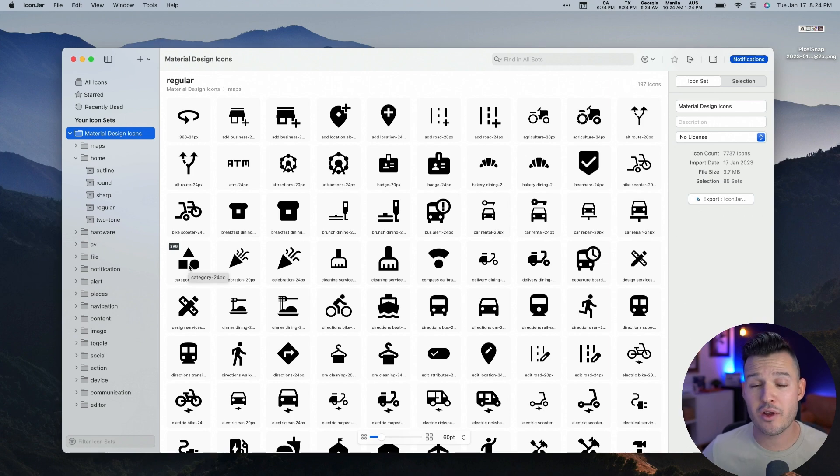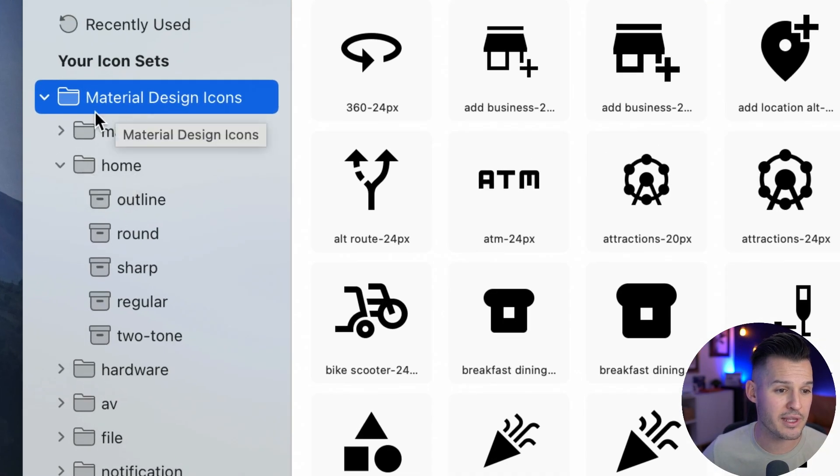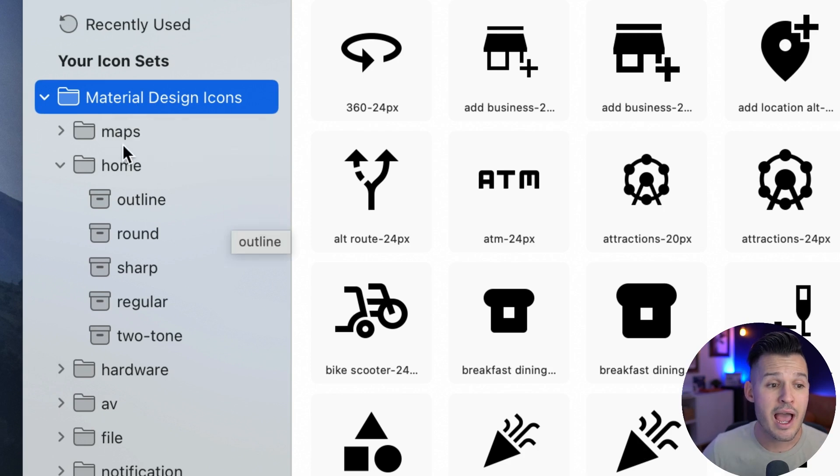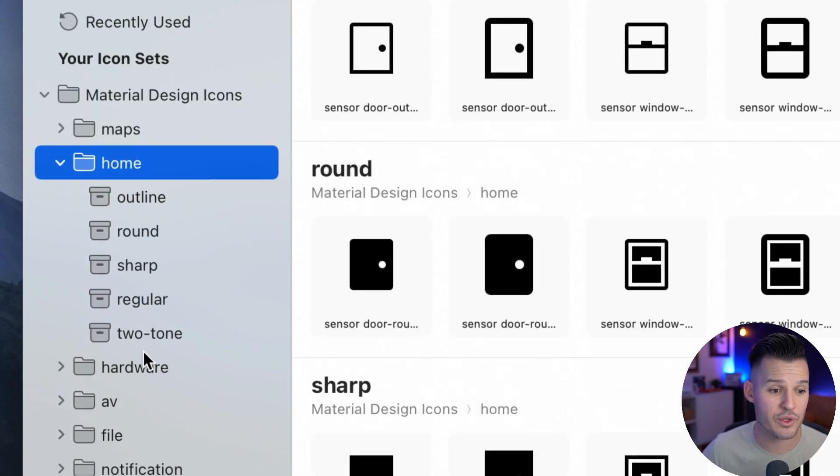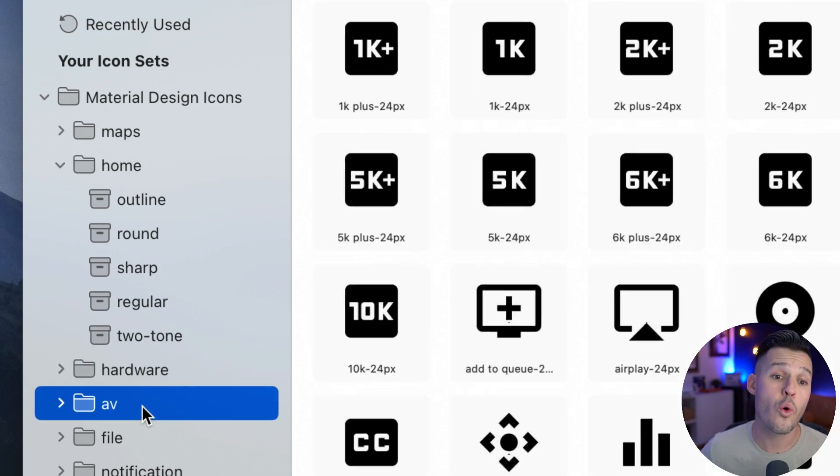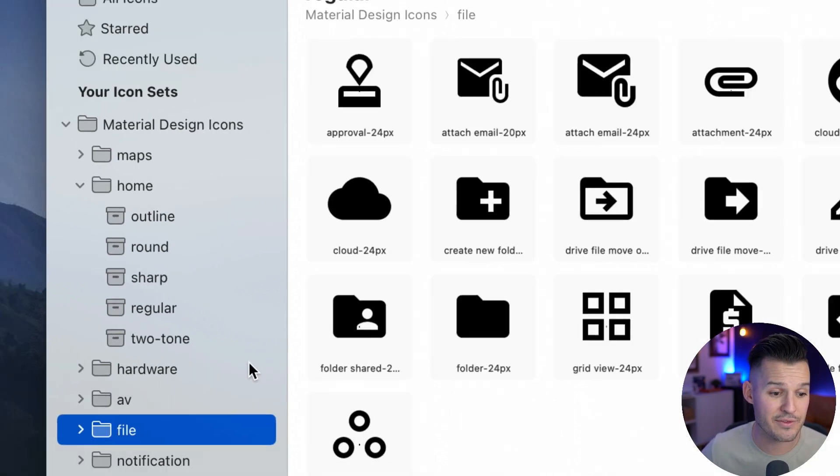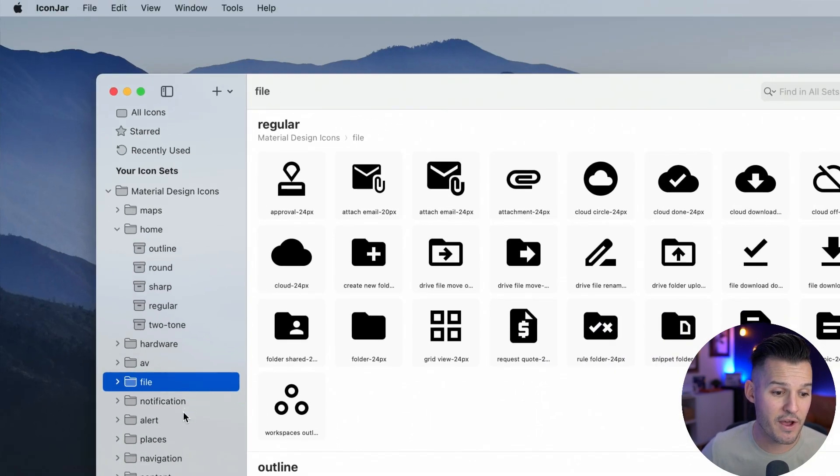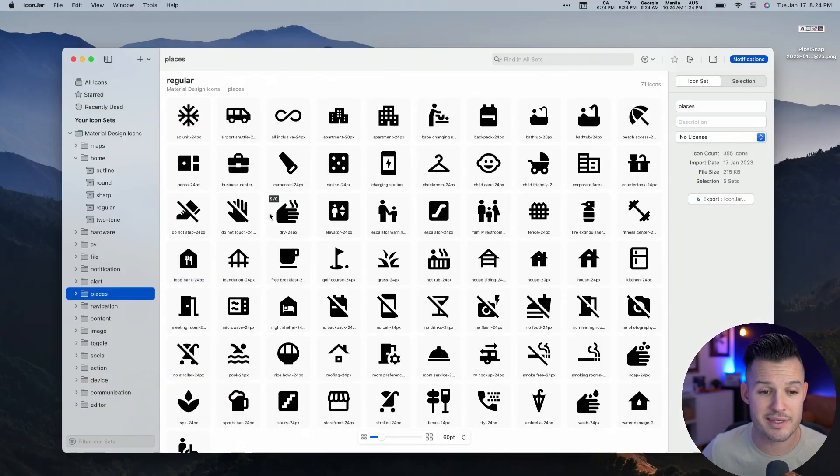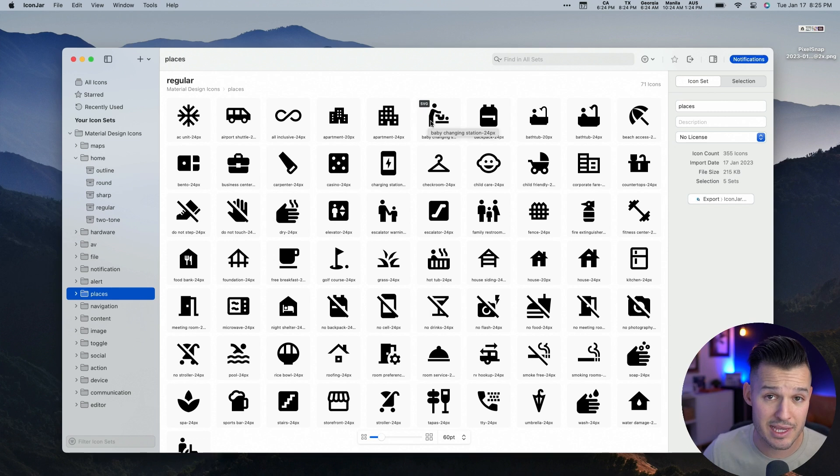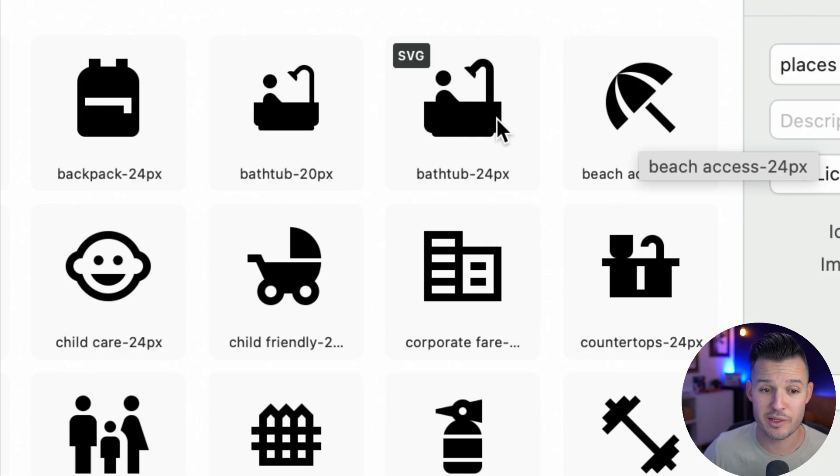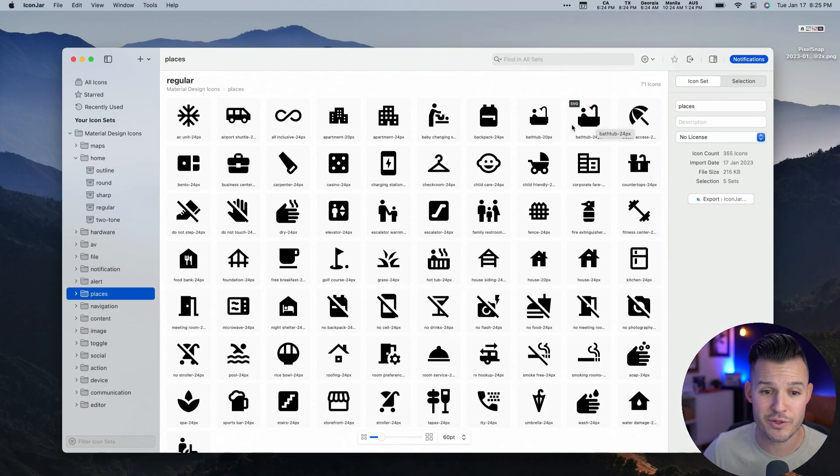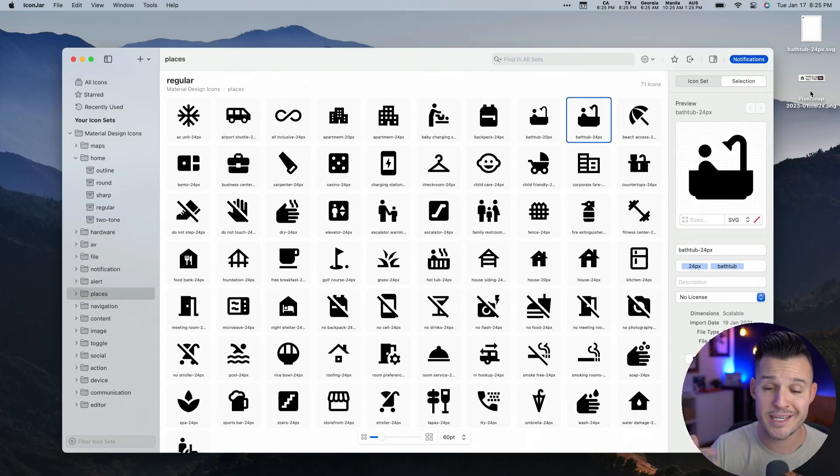What's great about IconJar is everything is organized. You can see over here on the left-hand side, I'm using a material design icon set right now. I can look for things that have to do with maps, things that have to do with home, things that have to do with hardware or AV. I can look for things that have to do with files or alerts or places. And literally all you have to do is drag these things out as SVG form directly into your design. So if I want this great looking bathtub over here, all I have to do is literally just drag that bathtub out and put it in my design on the desktop.